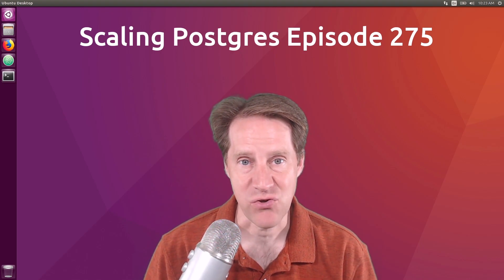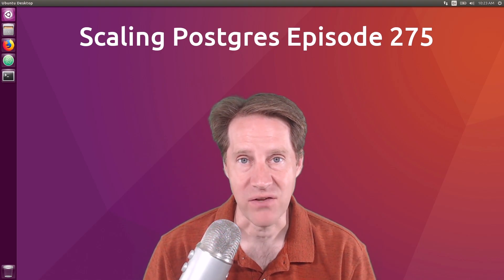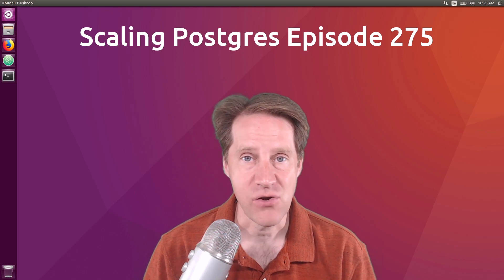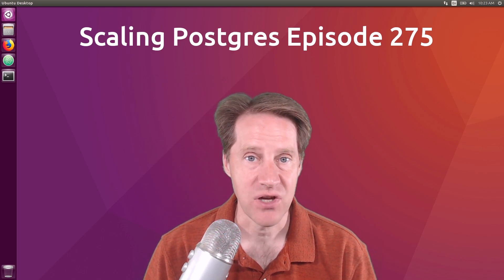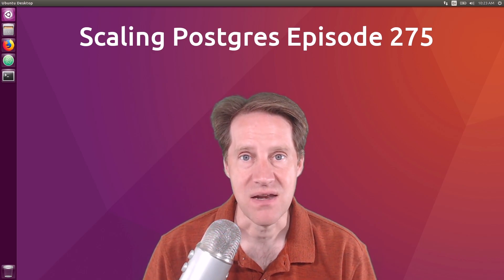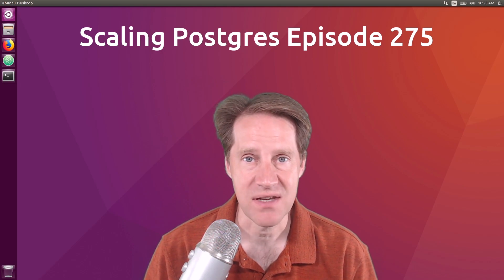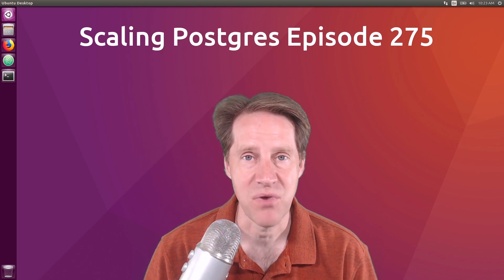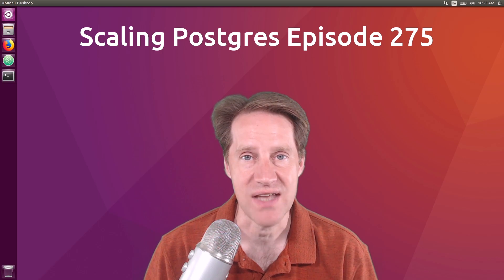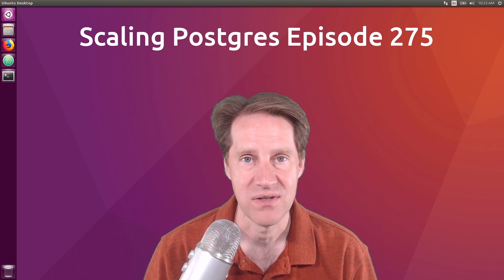In this episode of Scaling Postgres, we talk about no more vacuum, zero downtime cutovers, network impact, and not-in optimization. I'm Creston Jameson, and this is Scaling Postgres, episode 275.